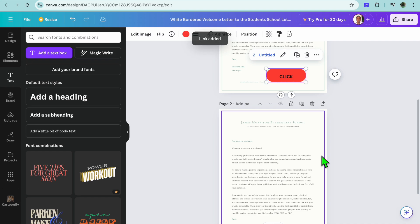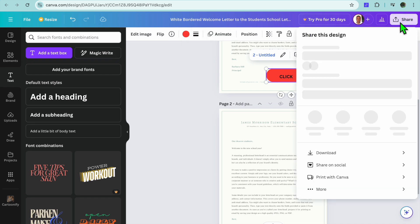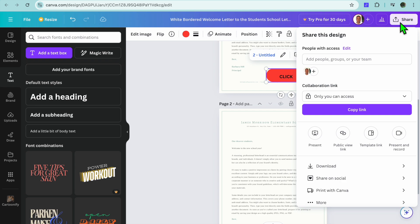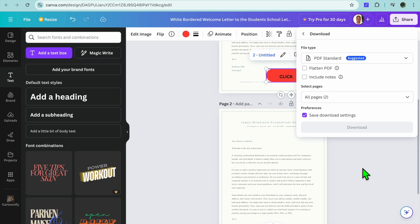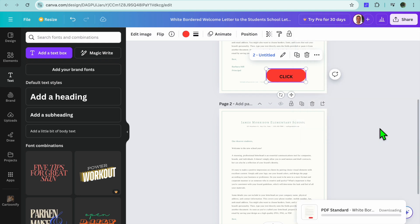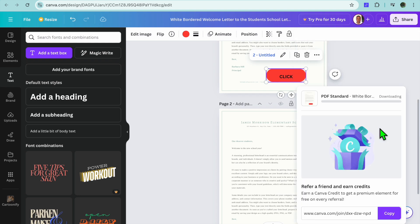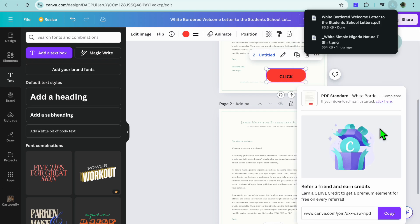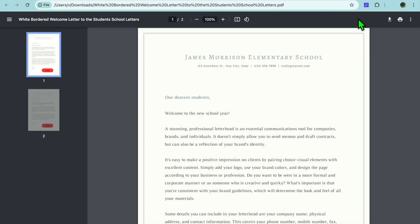Then we're going to tap on Share in the top right-hand corner to save our changes. You're going to tap right where you see Download, then you want to select the PDF format and you're just going to tap right there. You can tap on Download. Once it has been downloaded, you can tap here to view it.